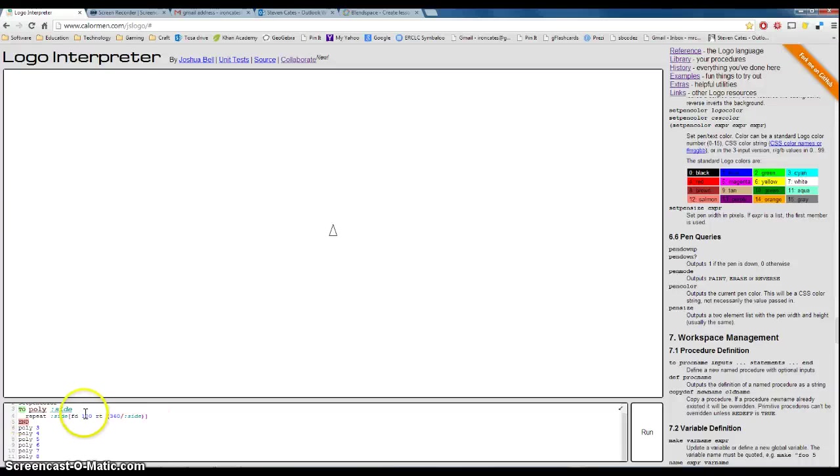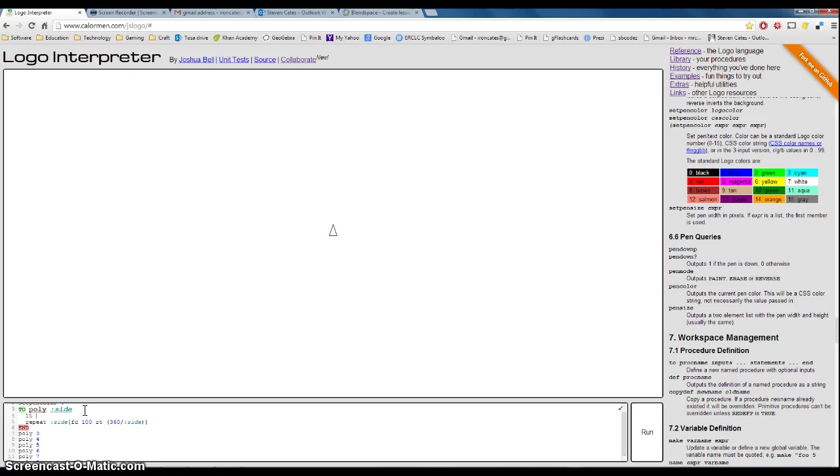Okay, so I came up with the fact that I needed to go left 90, then I go subtract, so I'm going to the right, 360 divided by the number of sides, and I'll just put that in parentheses just to be safe.